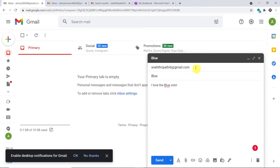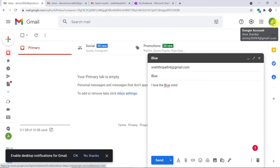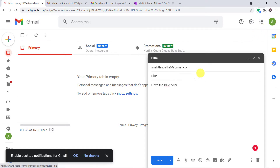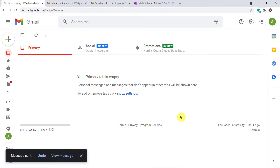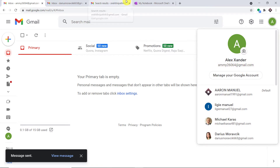This is the recipient, Neythri Patti. The subject is 'blue' and the message is 'I love the blue color.' Alexander with the email address amy26064@gmail.com is sending the email. Let me click on Send. The email has been sent by Alexander to Neythri Patti.